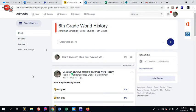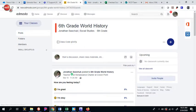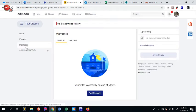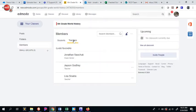I need to ask a favor of you to add your administrator to your classes so that they can be kept abreast of how things are going in your classes. All you need to do is be on your class page for whichever class, click Members, and you're going to click Teachers.